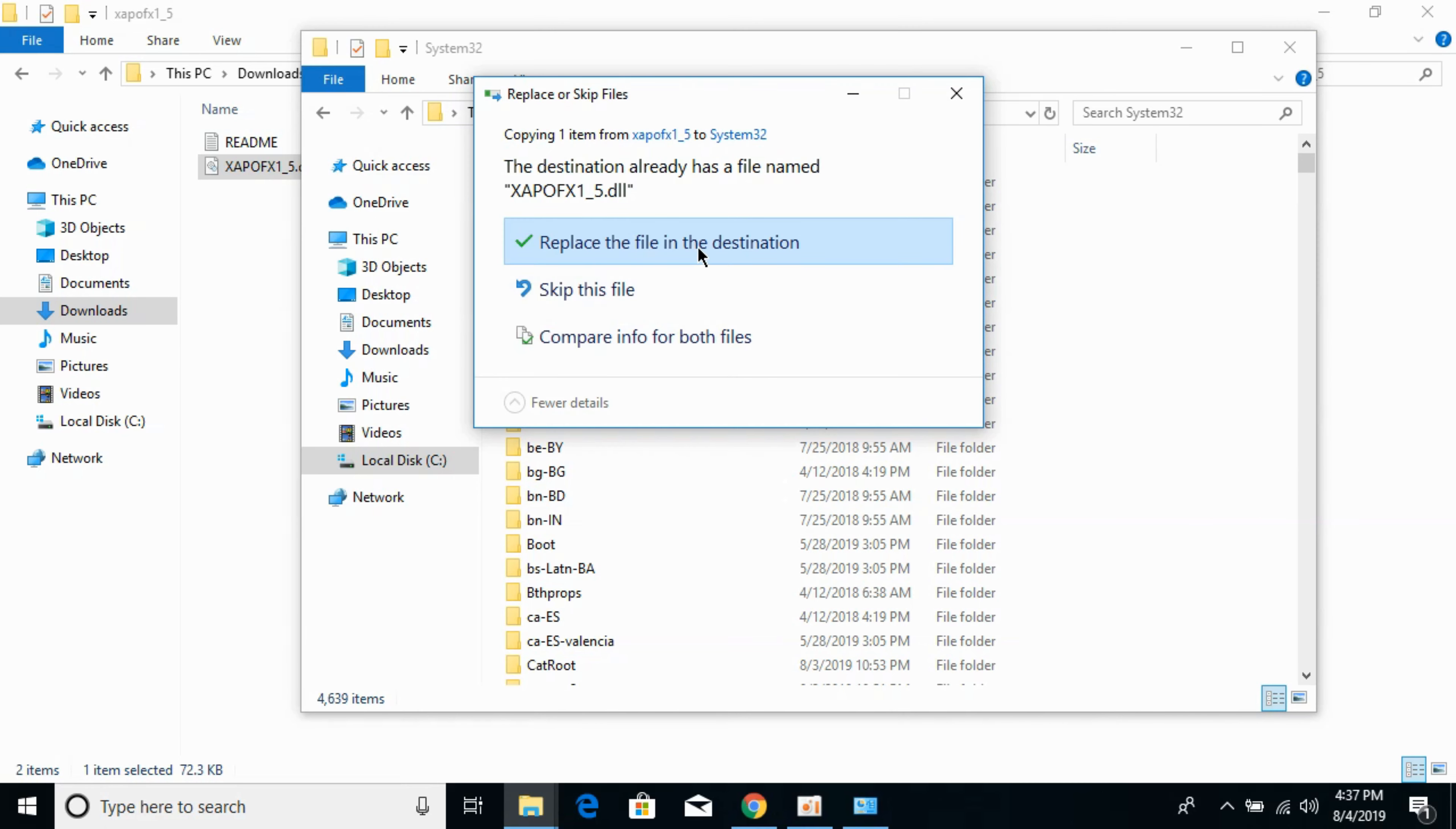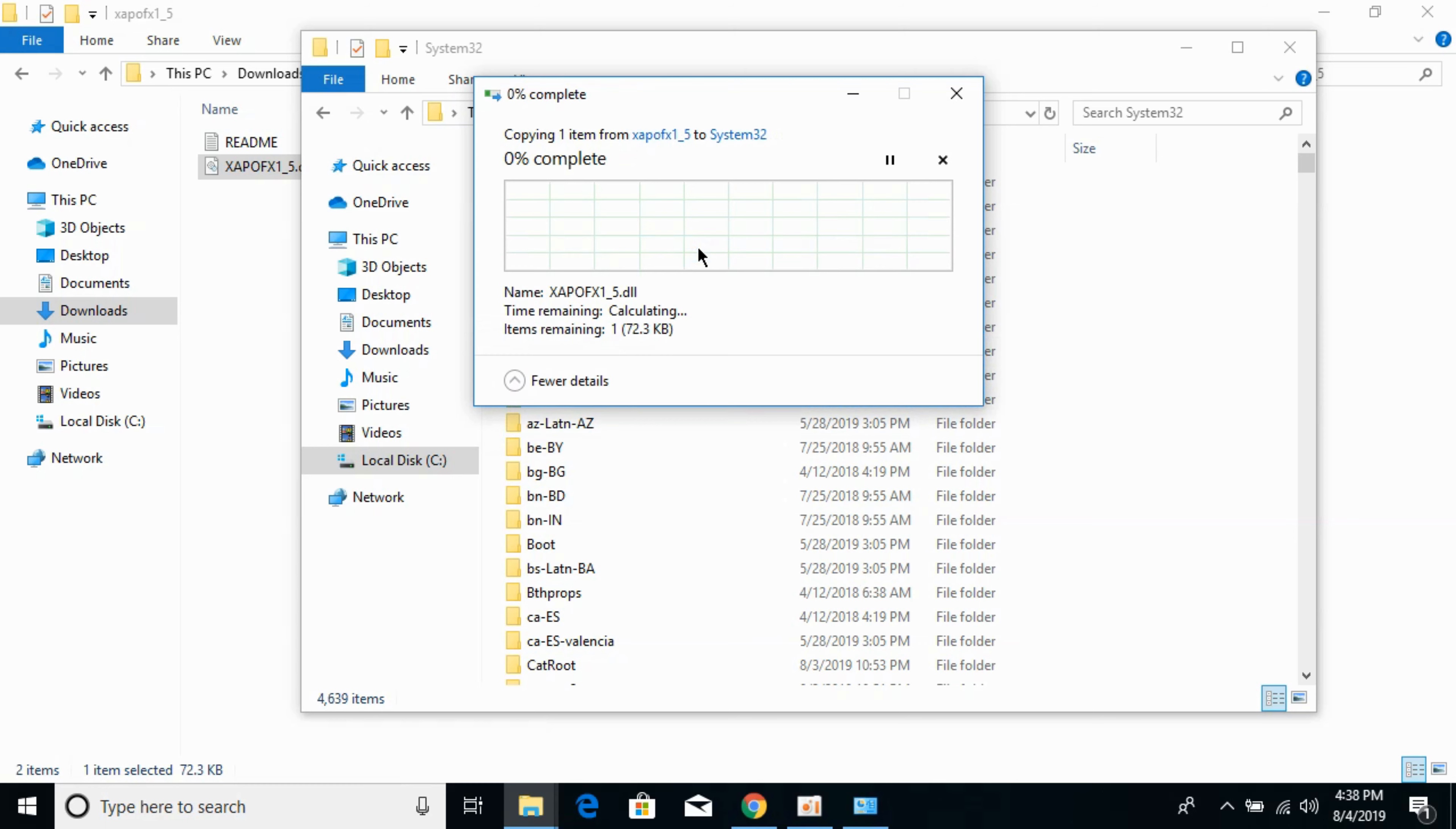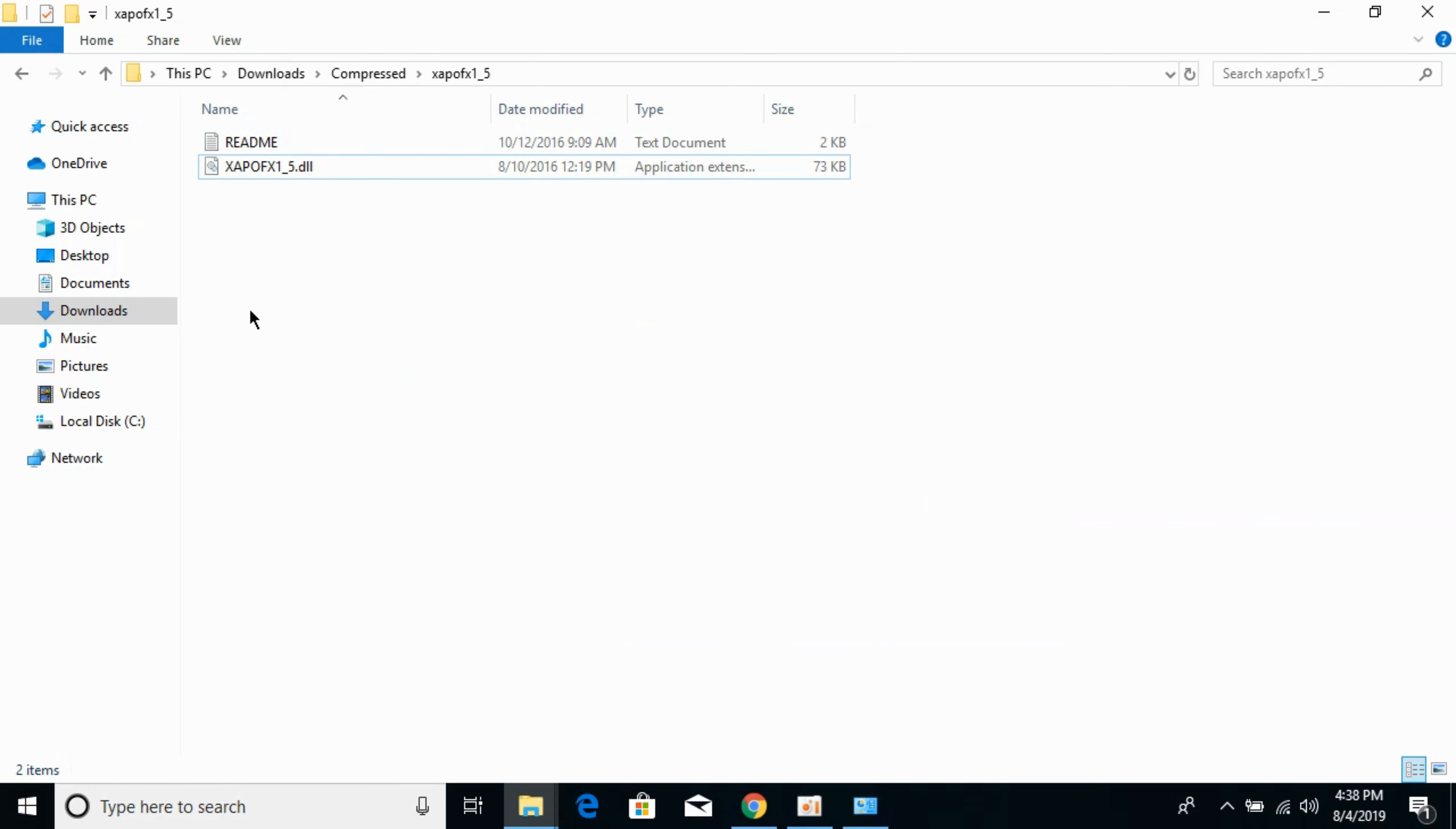If it asks for replacement, replace it. Click on Continue. Now the problem for 32-bit operating system has been solved.